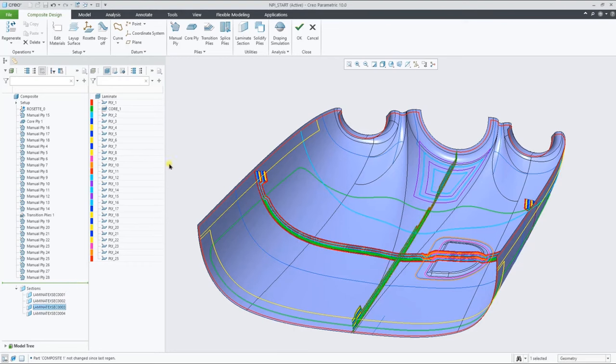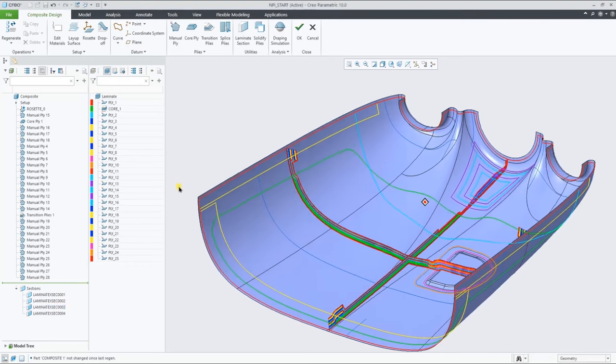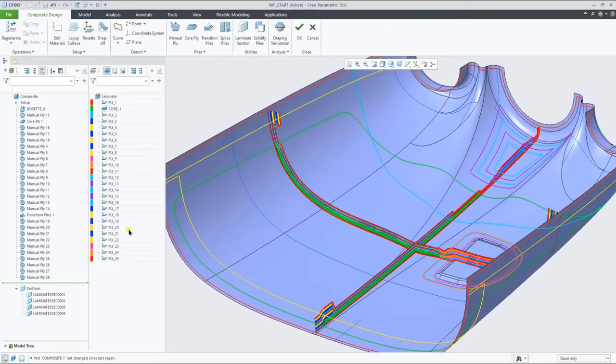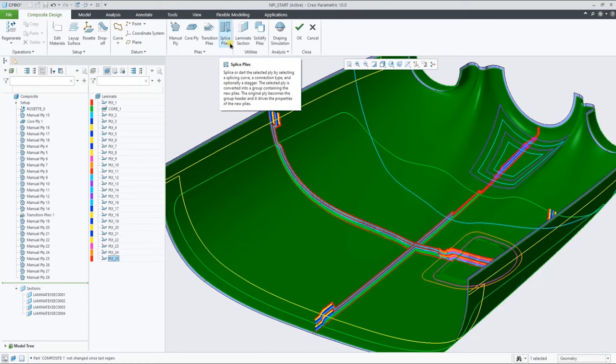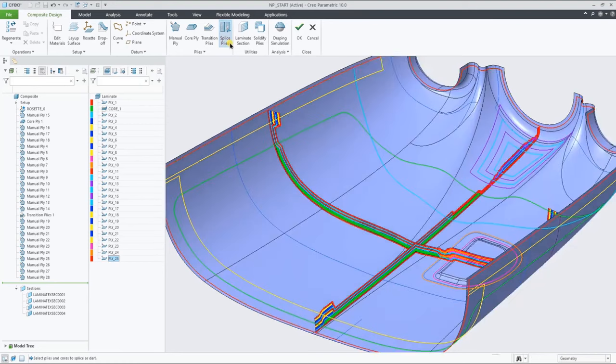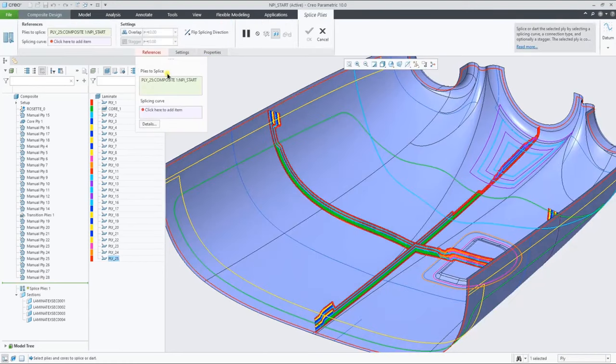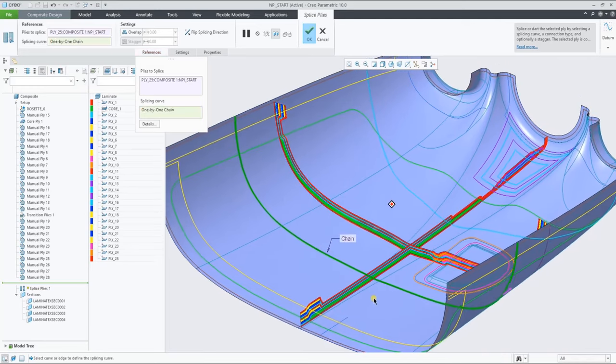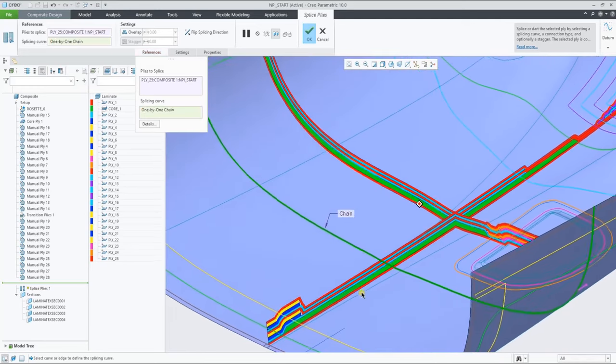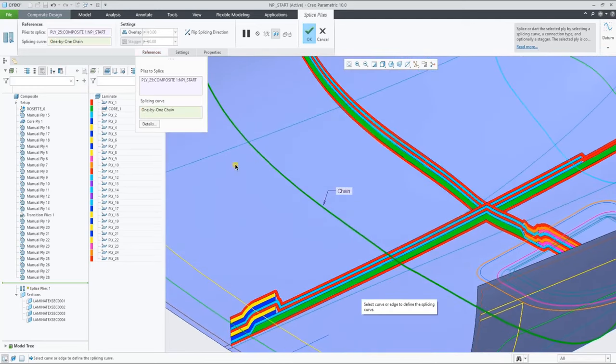Let's now define a splice ply feature by selecting this last full ply, the curve on surface to splice it, and add an overlap for the two pieces.